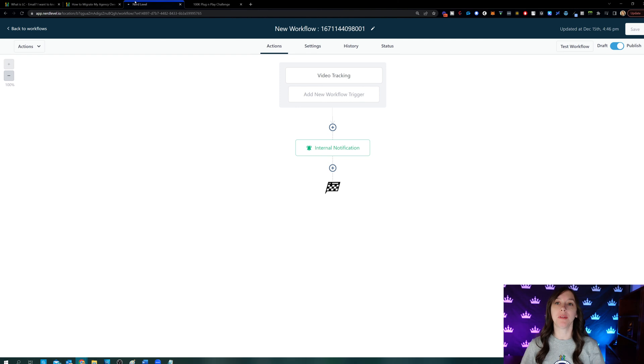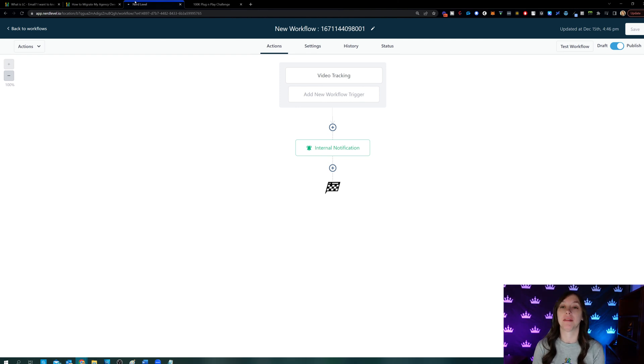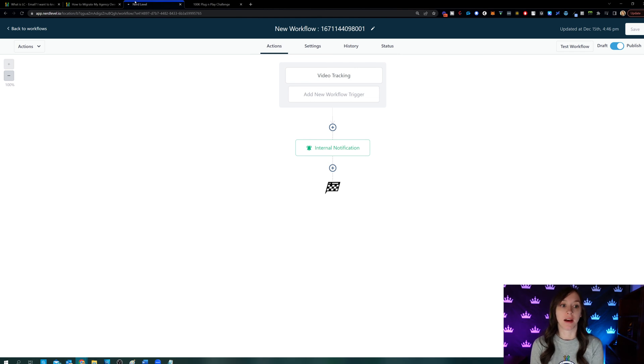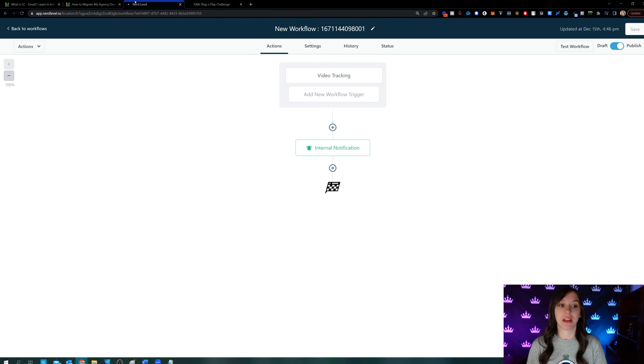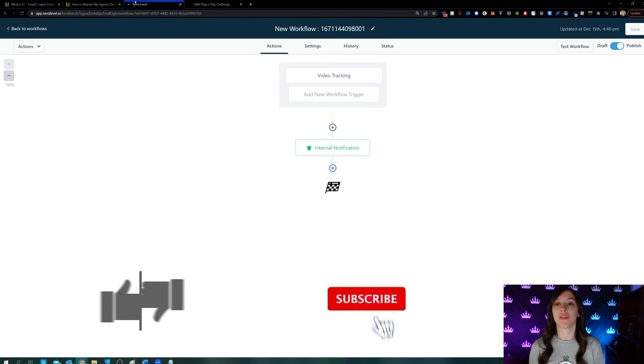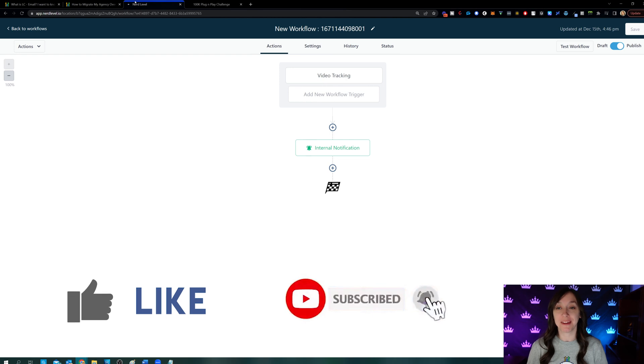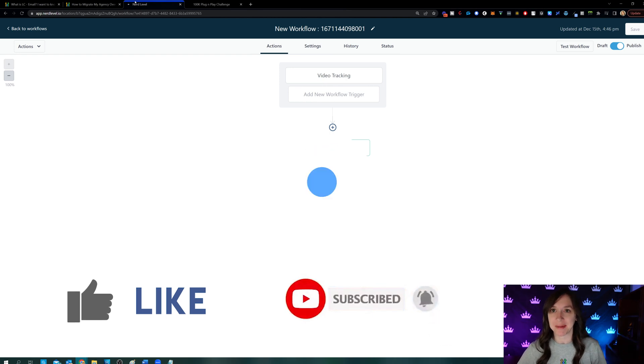So I hope this helps you guys to set up video tracking inside of an all in one platform that is going to replace all the things that you used to use before. And there's no need for any third party software. Don't forget to like and subscribe so you don't miss any future videos from me. And I'll see you next time.